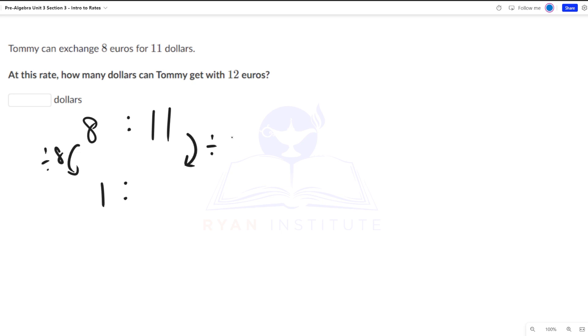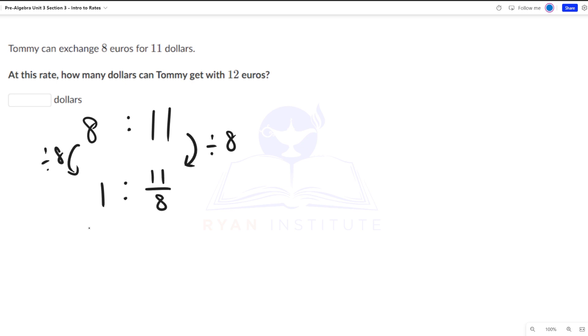So for 1 euro, he will get 11 eighths dollars. So now that we've found the base rate, we're now going to change this 1 euro to 12 euros by multiplying by 12. Do the same on the other side.